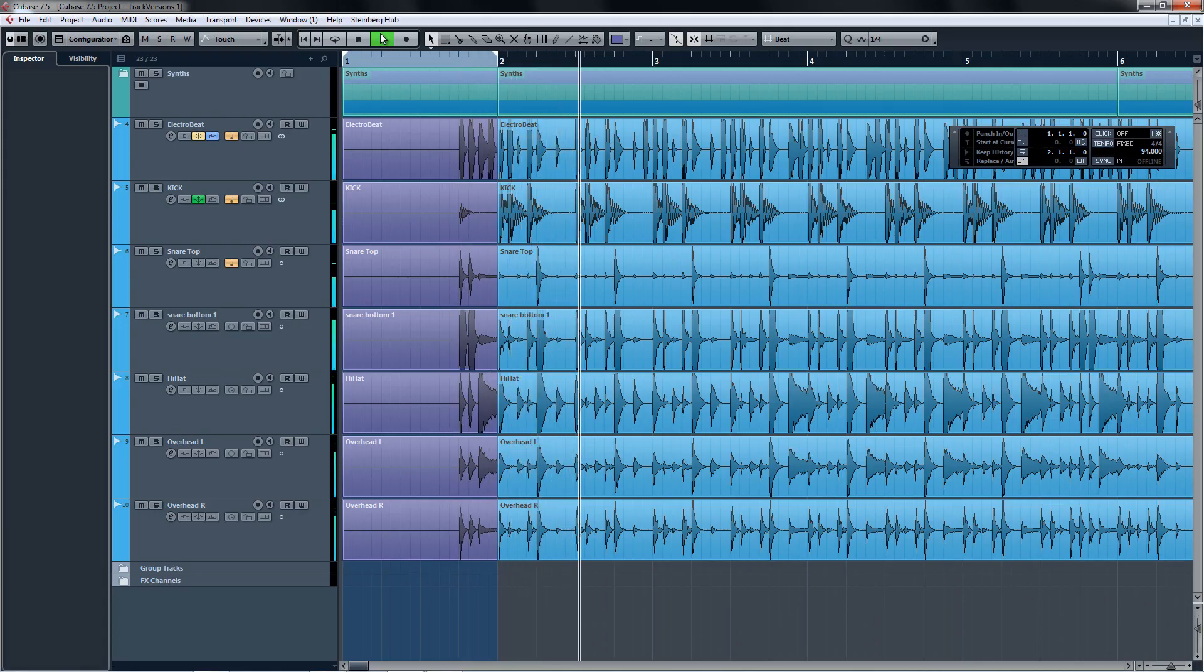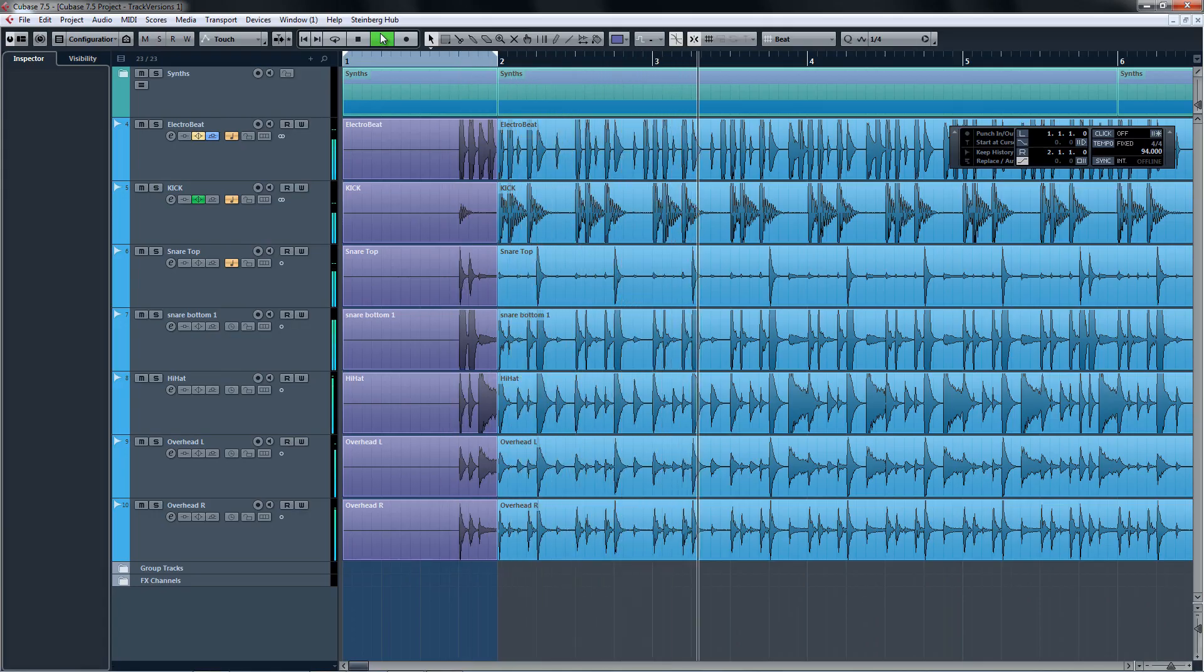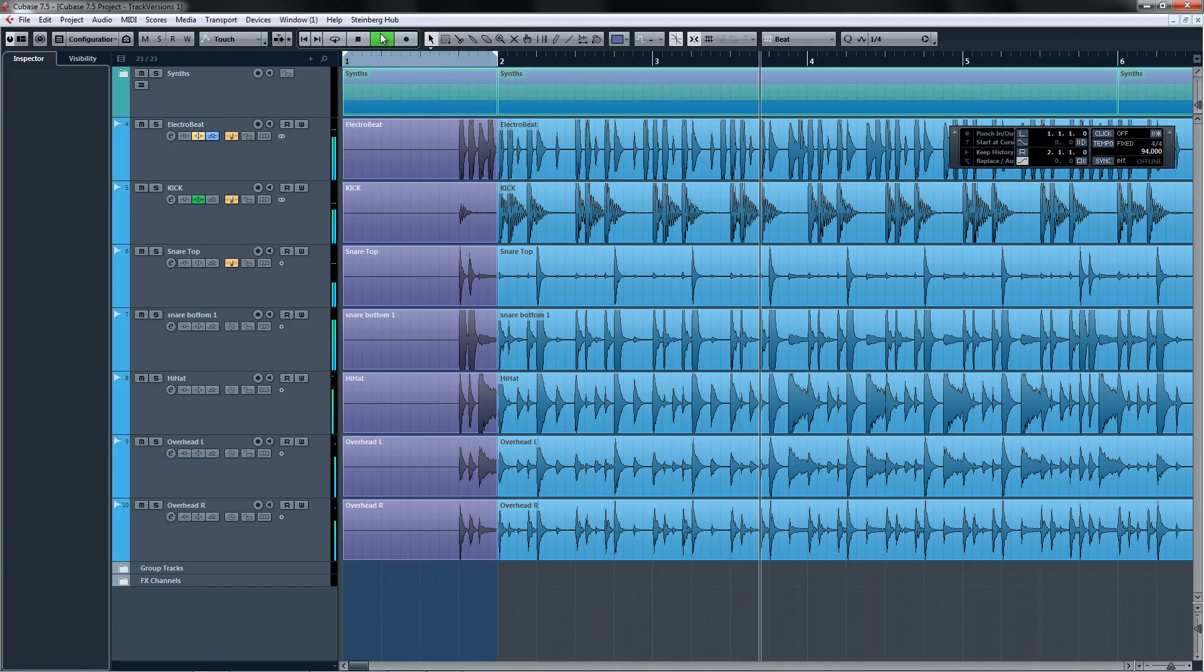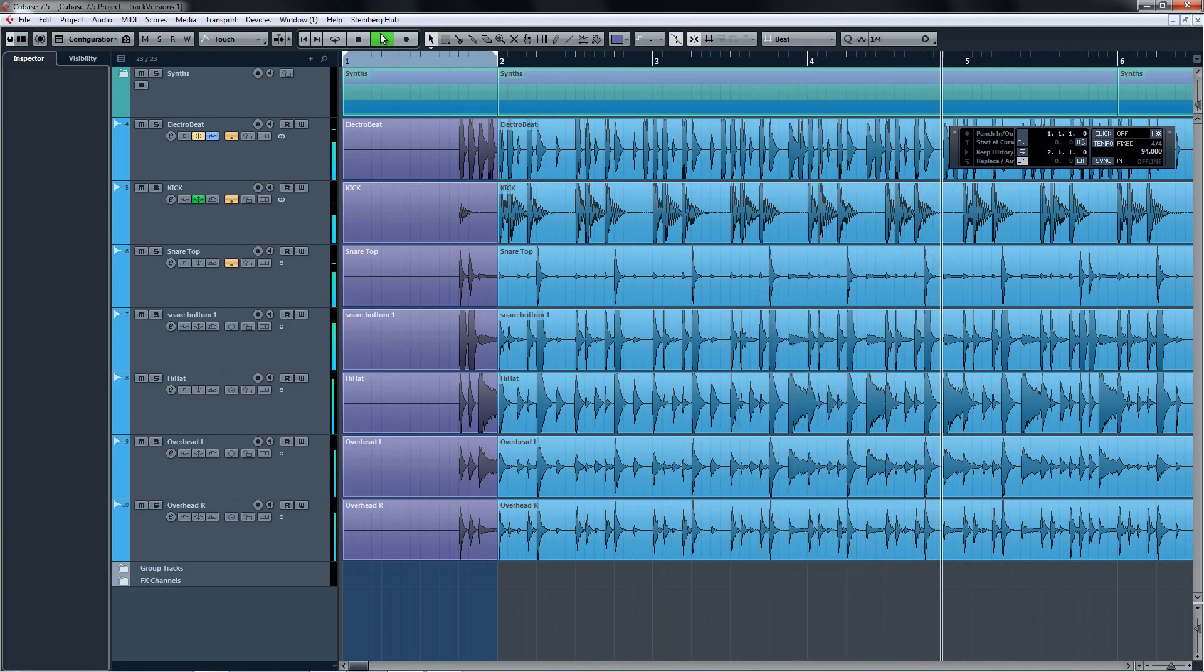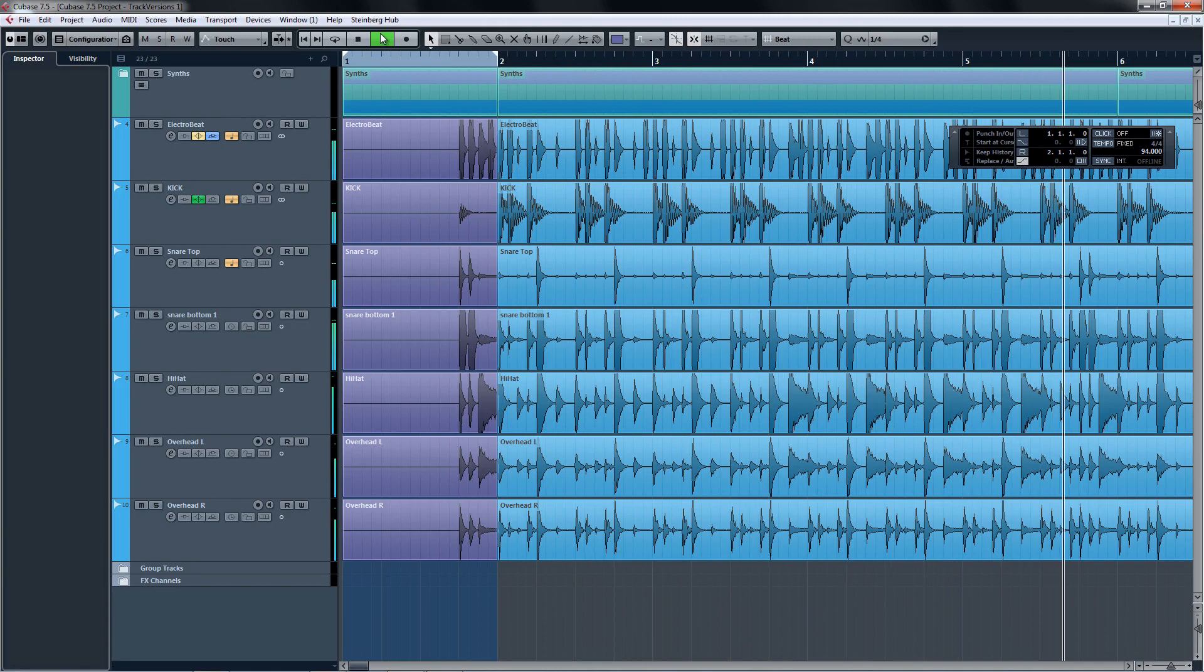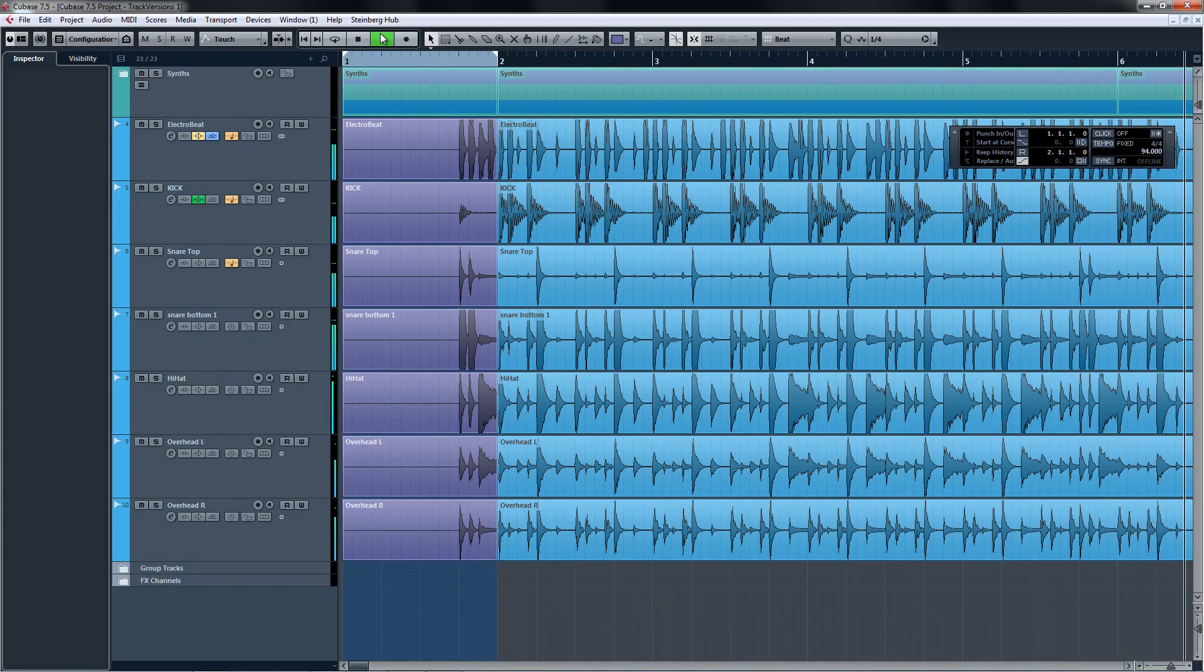Welcome to the Cubase 7.5 New Features video from Steinberg. We're going to briefly cover all of the brilliant new features in Cubase 7.5, and there are plenty of them to explore, so let's get right to it.